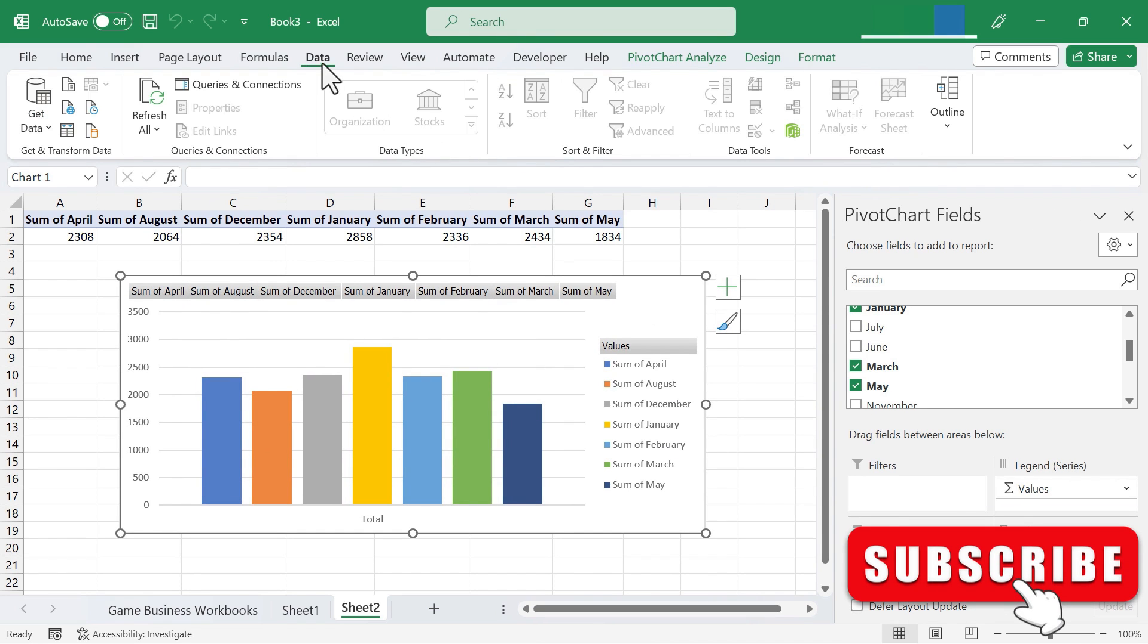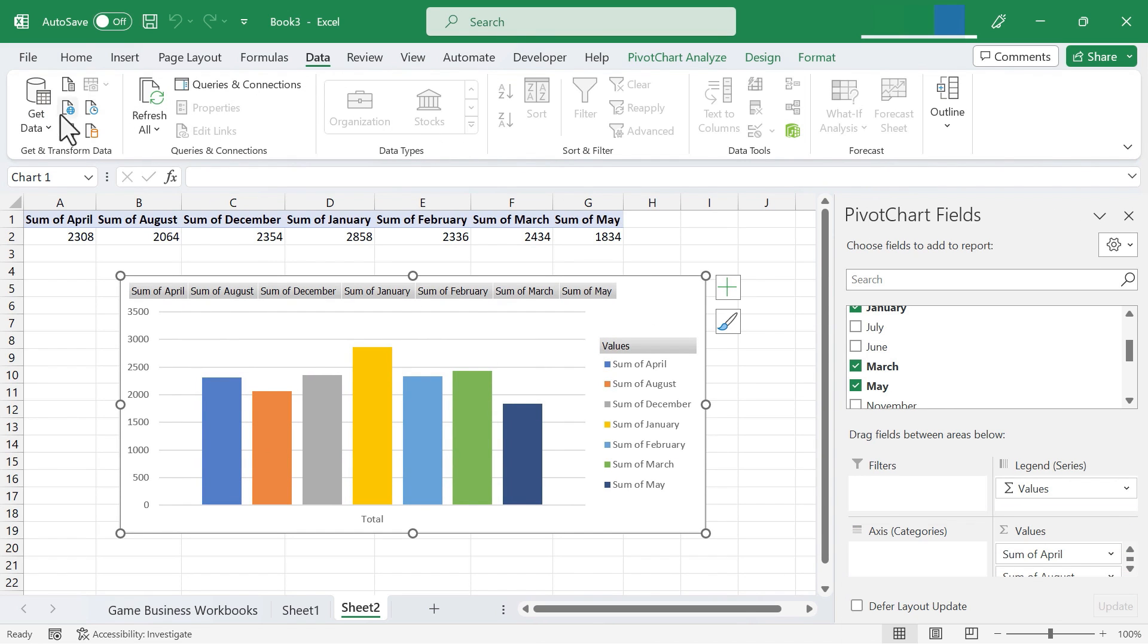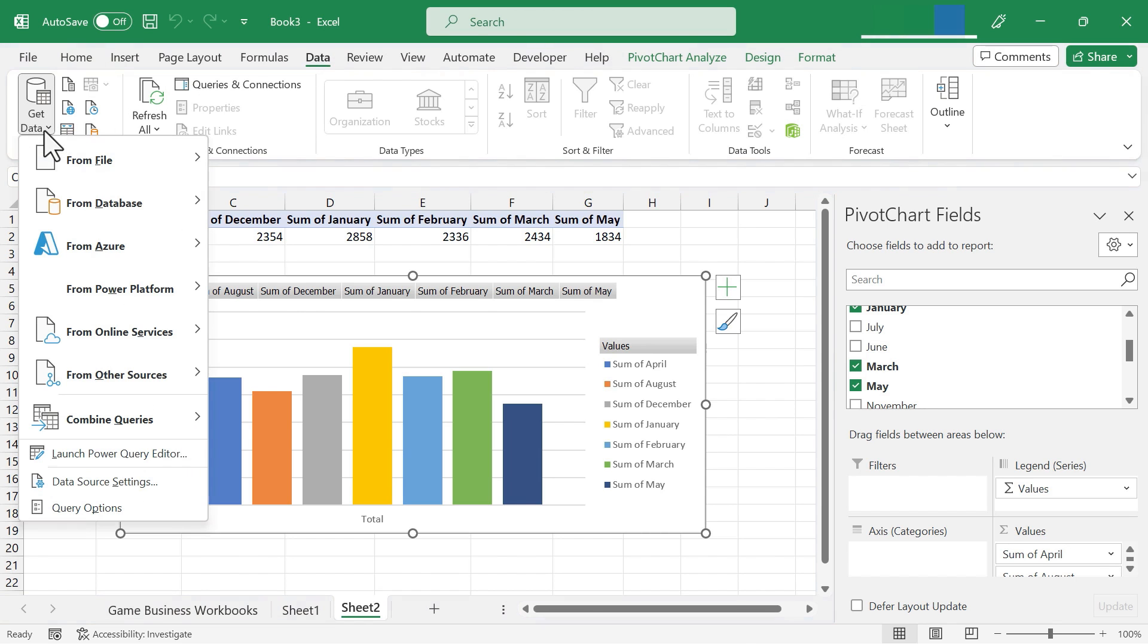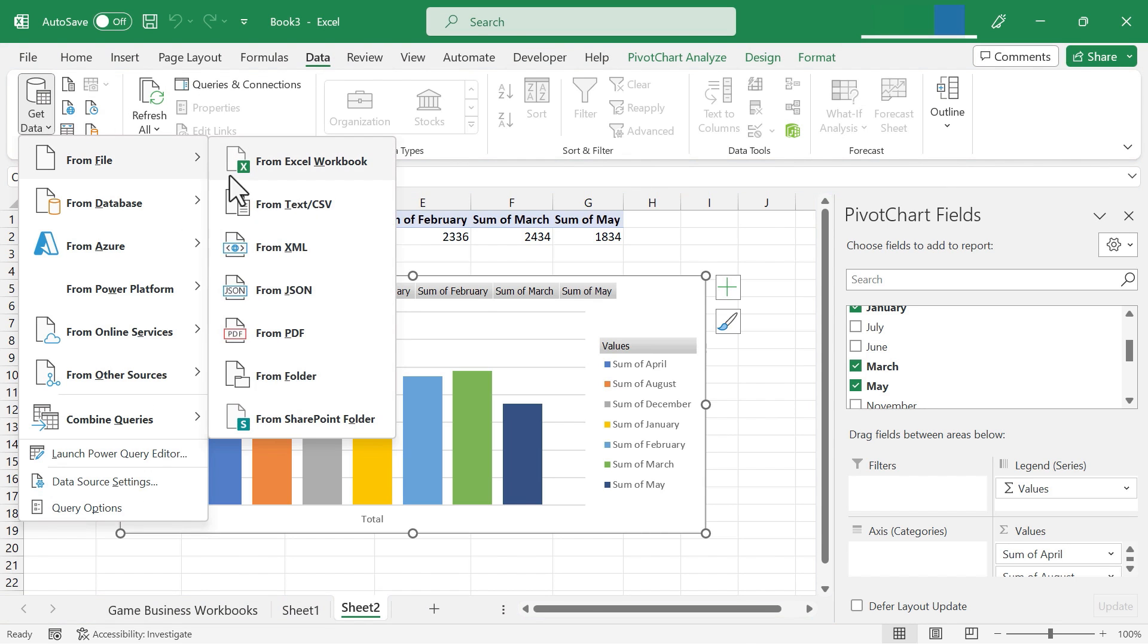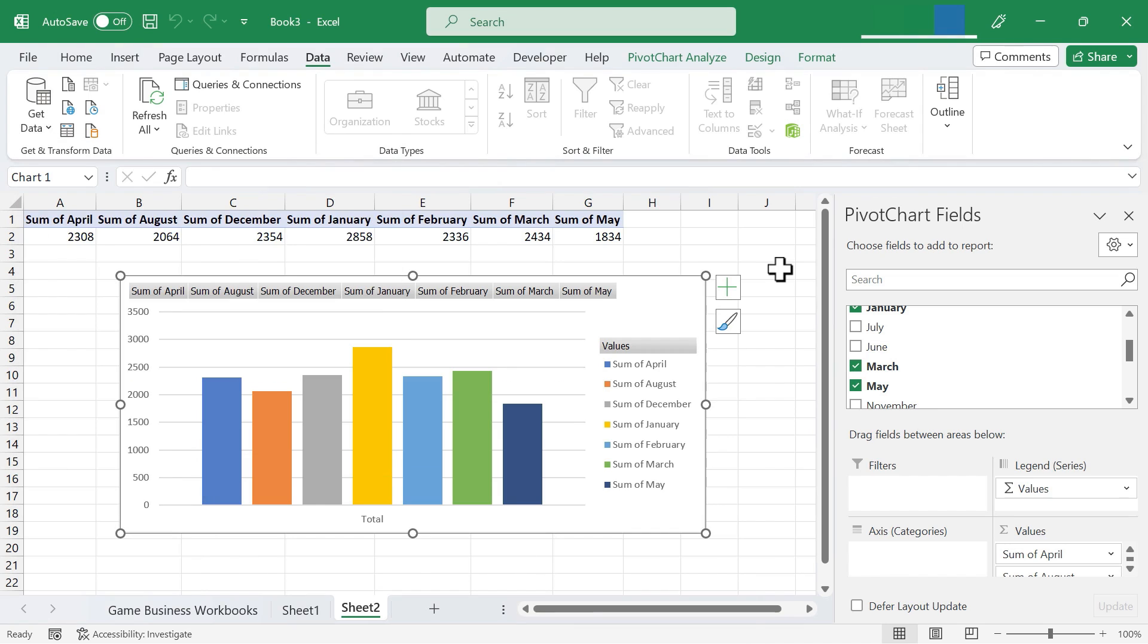So in this video we've looked at several different ways that you can combine multiple workbooks into one workbook by using the get data, from file, from folder option.